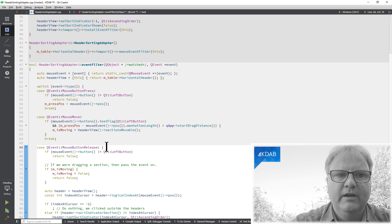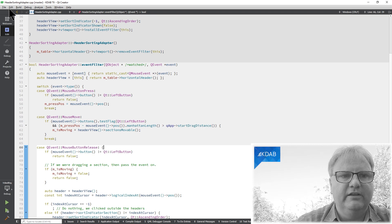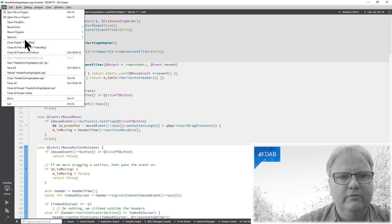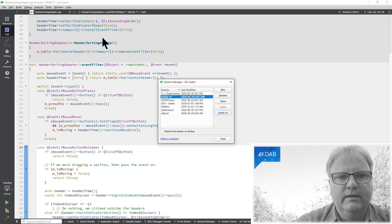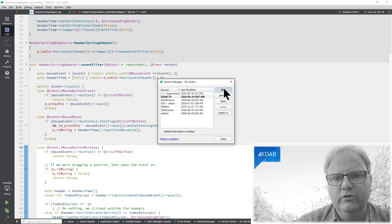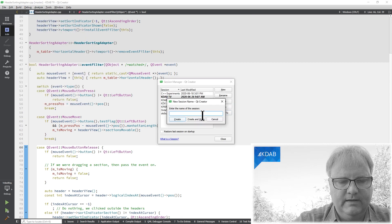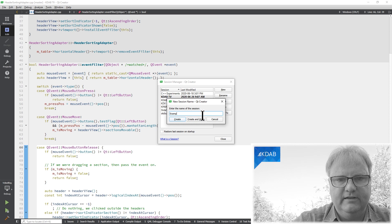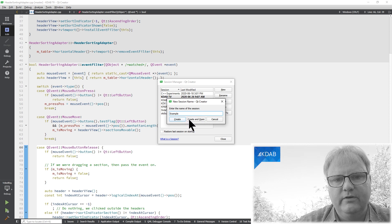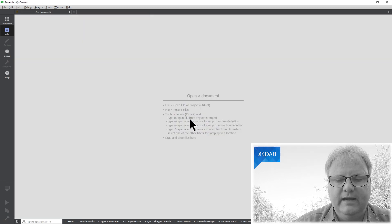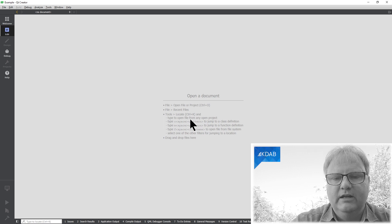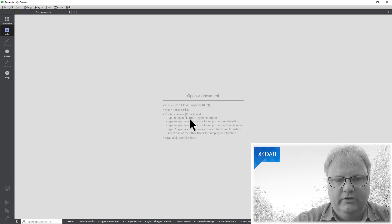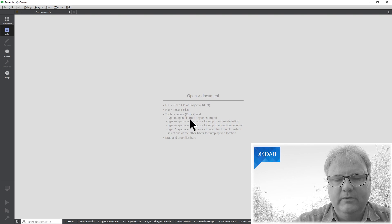The way that you configure your sessions is you simply go to File, Session, Manage, and create a new session. This is an example. I'll create and open it. And here I am. Now I have a new session. It's a completely blank Creator, obviously.